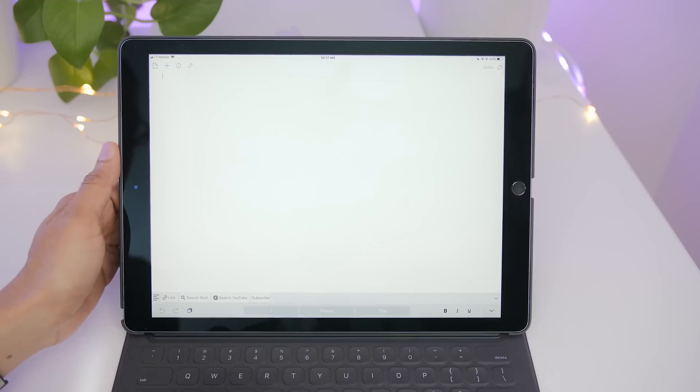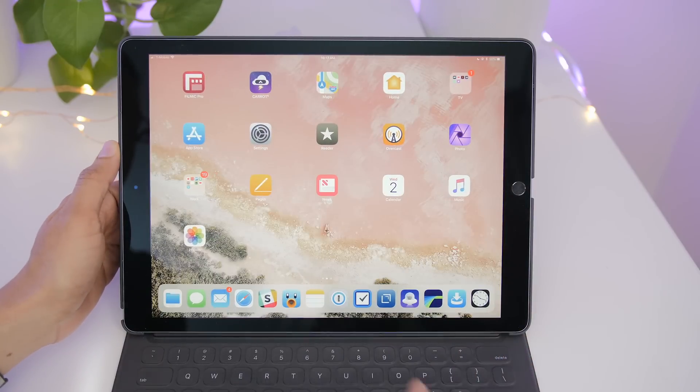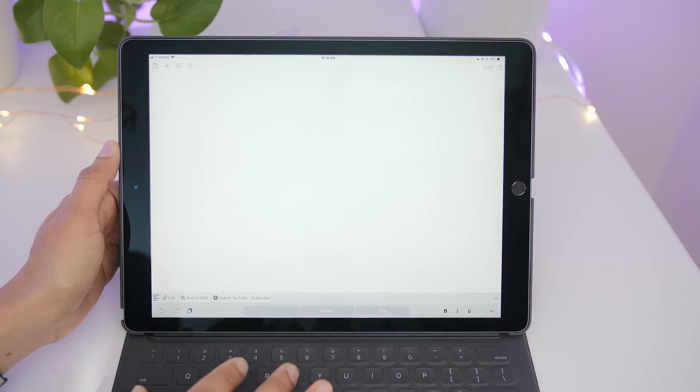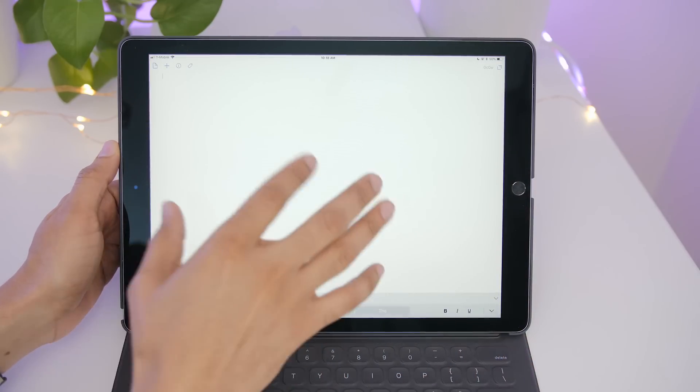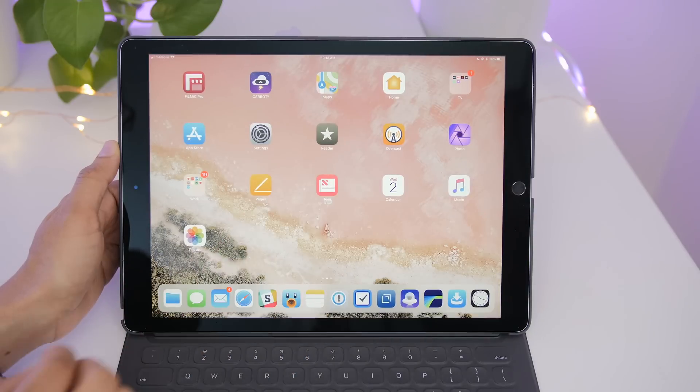While it's true that you can use the home button to get back home on the iPad, you can also use multitasking gestures to do so like this. That's a five finger pinch.